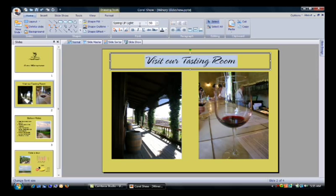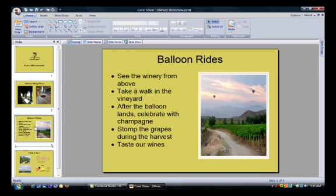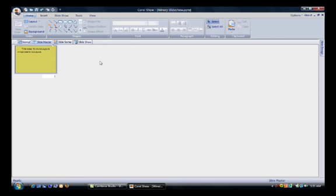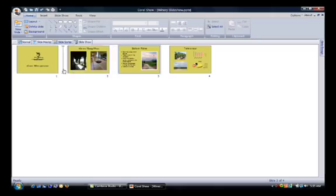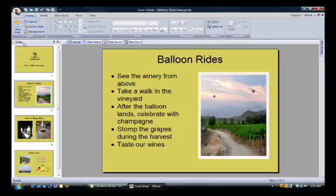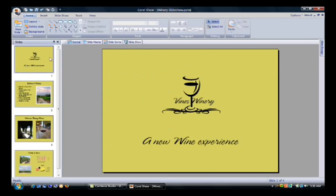One last change. Using the slide sorter over on the left hand side, we'll select a slide and move it to a new position. Let's use the slide sorter in this top view to take slide number 3 and move it to become slide number 2. Now, let's go back to the normal view. Click on the first page and play the slideshow to see what we've created.